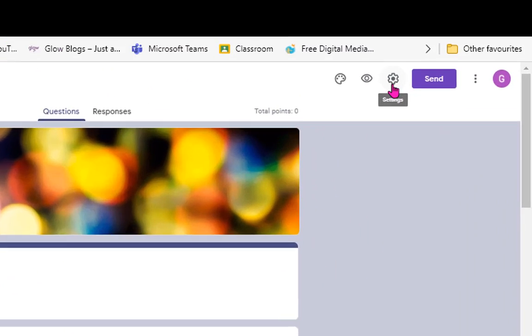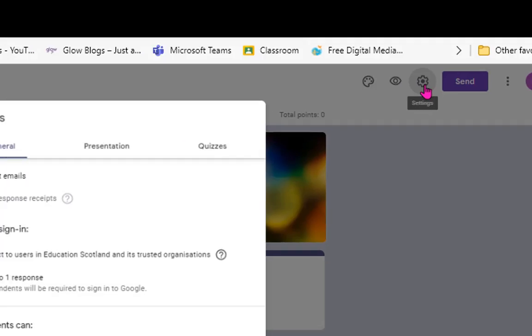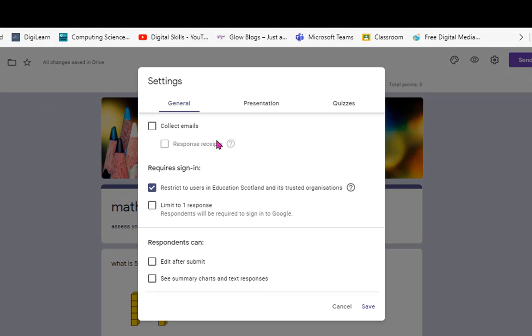The last bit about sharing is up in the settings. You can gather emails from respondents - that's if you've got an anonymous quiz or form. But if you're asking the quiz to capture the learner's details so you've got assessment data and know who's completed it,